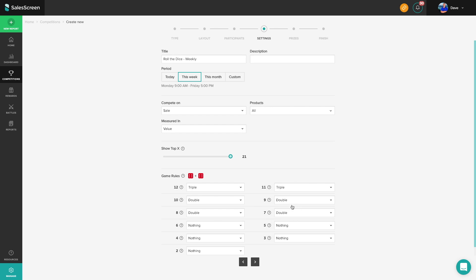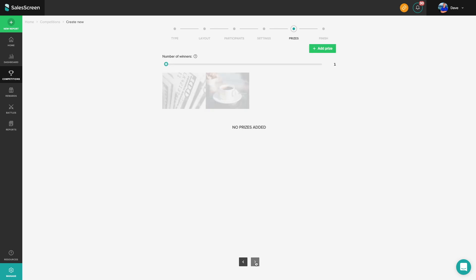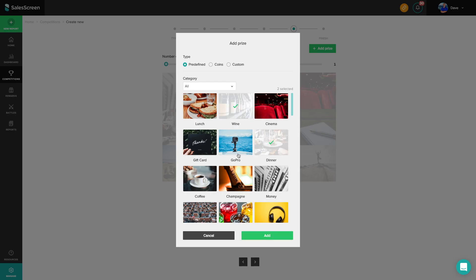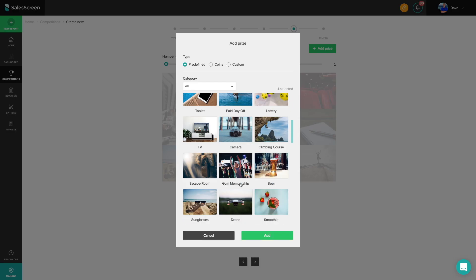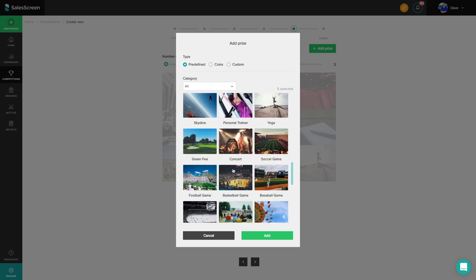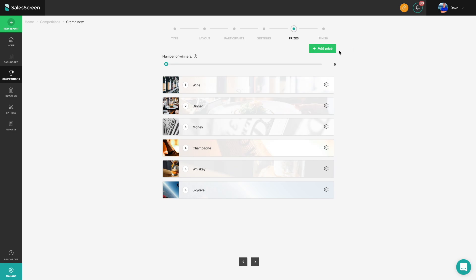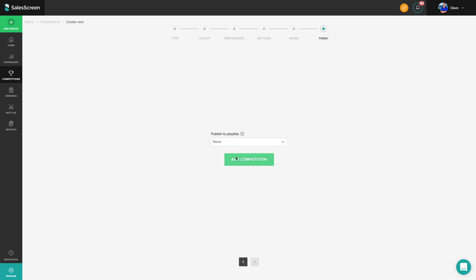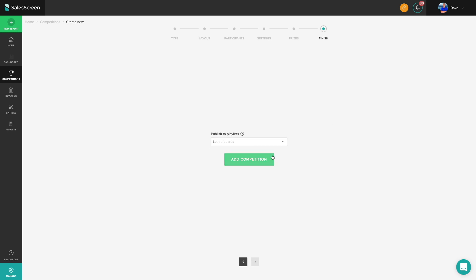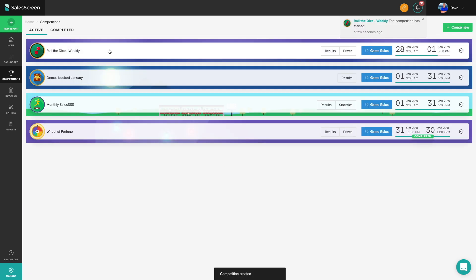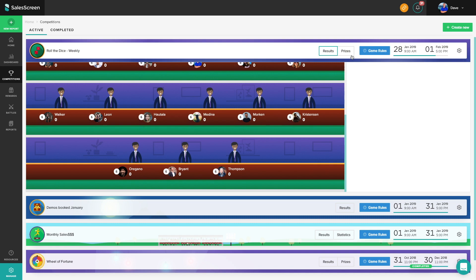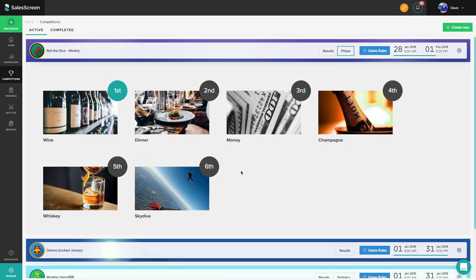No matter which metrics you want to increase activity on, we make it easy to create fun competitions that motivate the entire team to focus on their goals, resulting in better attainment rates. It's never been easier to drive focused performance on key targets, and your employees can participate from anywhere.